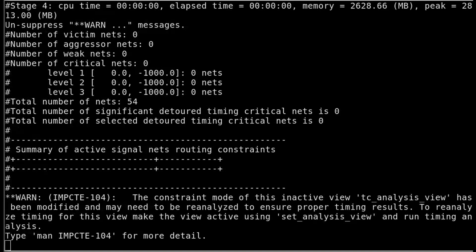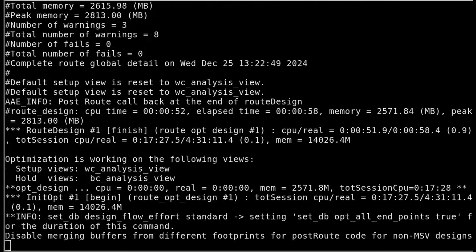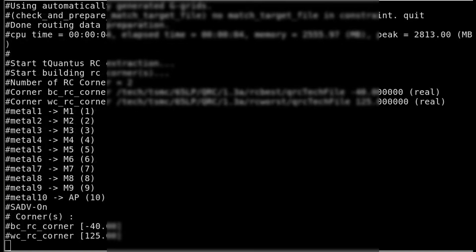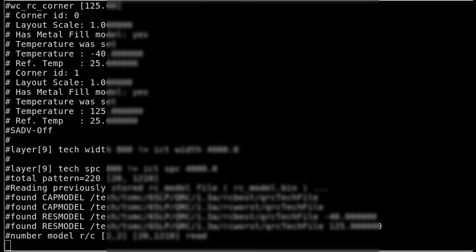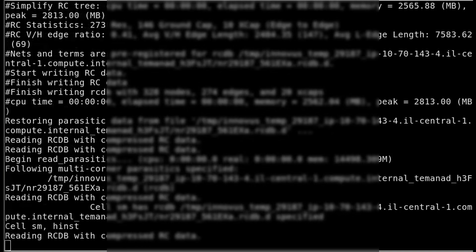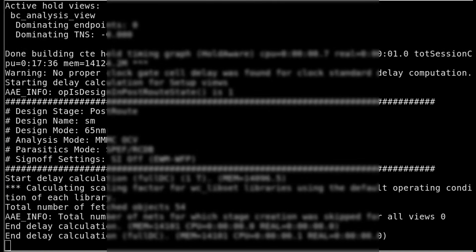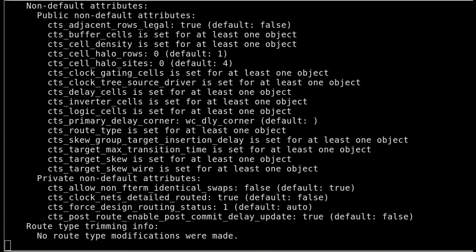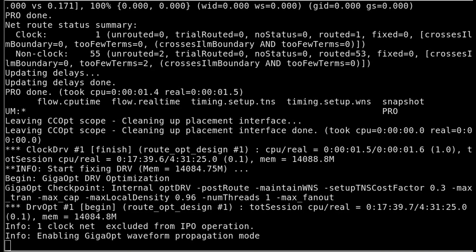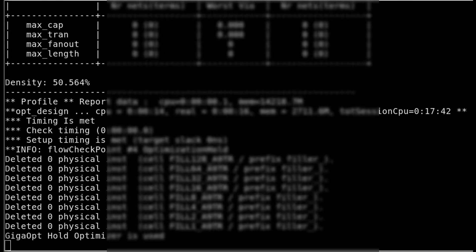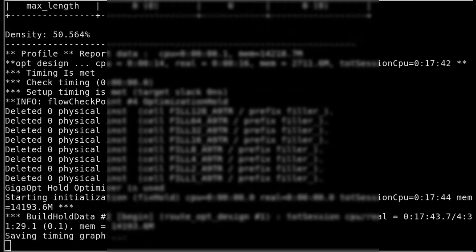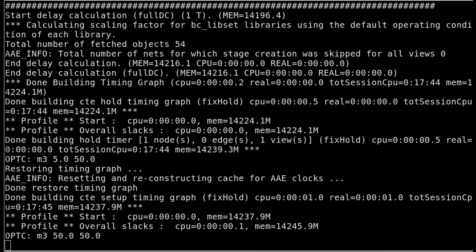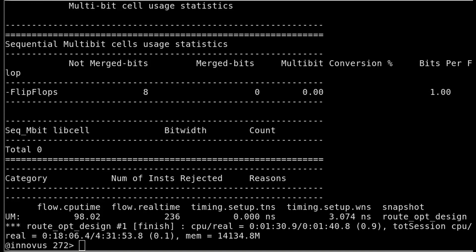Routing can take a real long time as it runs several iterations until it reaches a DRC clean design. Since it's route_opt_design, it's also trying to get a zero slack design. It's going to run quite quick, but even quite quick is a couple of minutes.